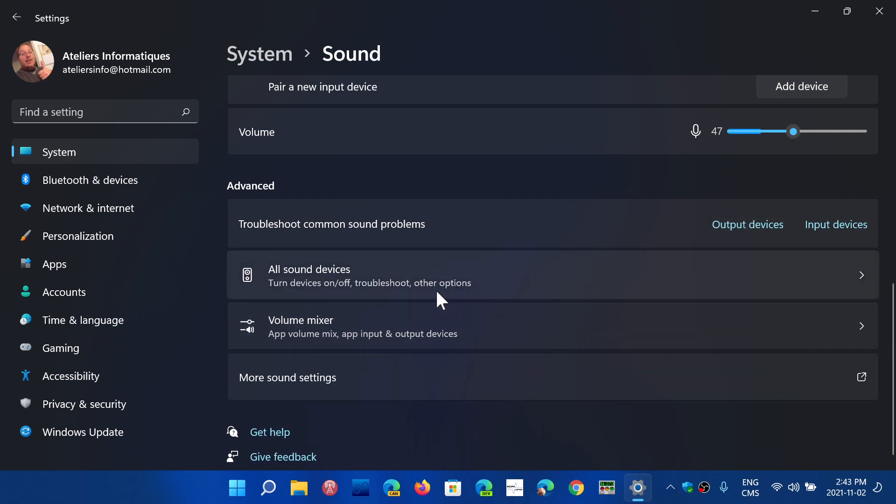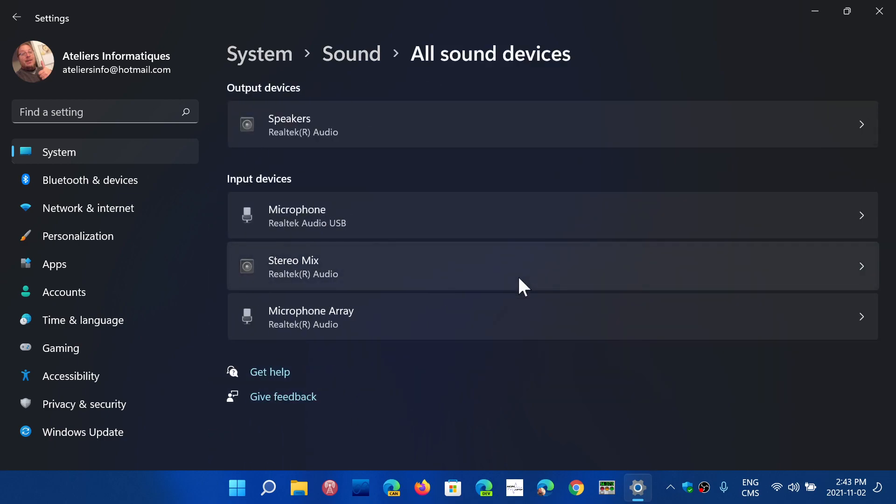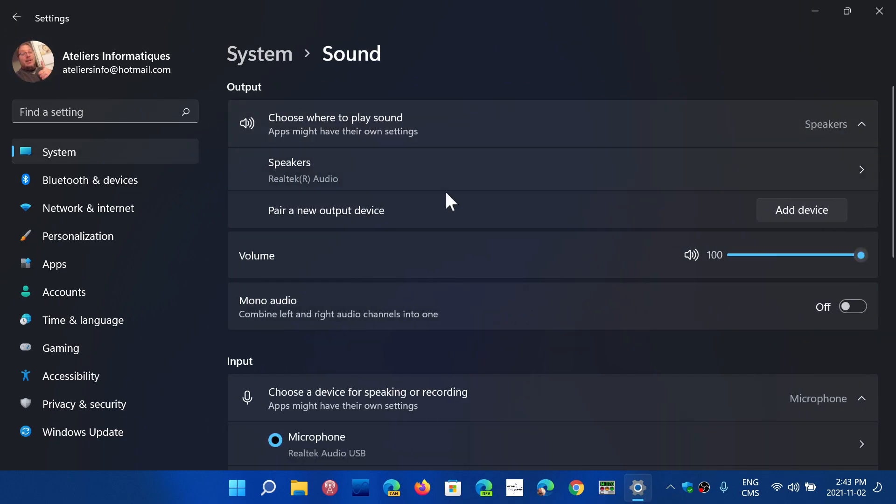Then you have all sound devices that you have. And you can click here and it will give you a list of everything available, input, output, that you might have on your PC.